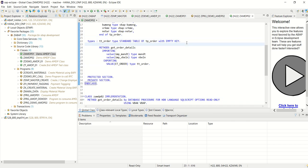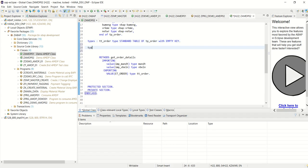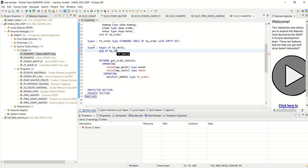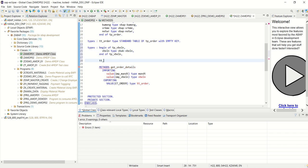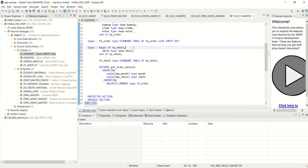I want to pass a table as the input to this class, so let me first create a type structure. Here: TYPES BEGIN OF tp_VBELN, END OF tp_VBELN, taking only one field VBELN, and then tp_VBELN TYPE STANDARD TABLE OF tp_VBELN. So one type declaration is done with a single field VBELN and I declare one table.